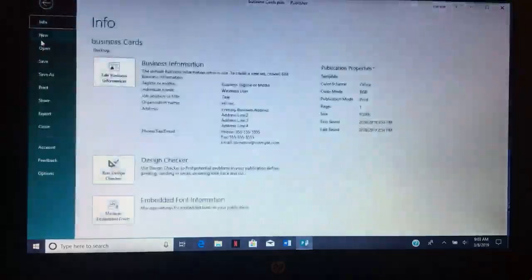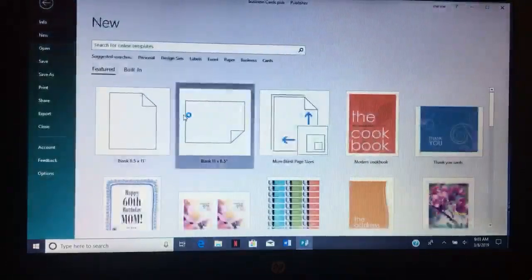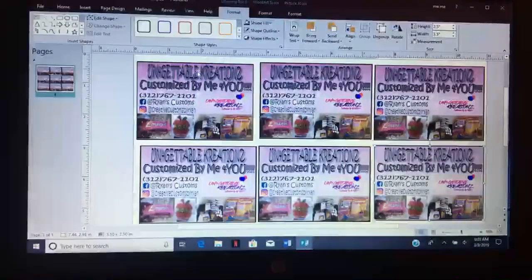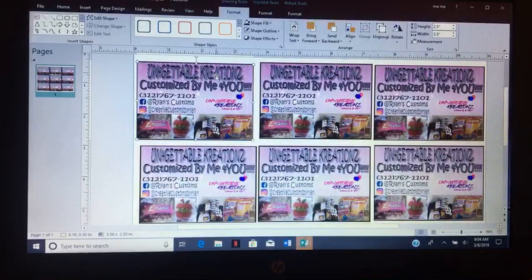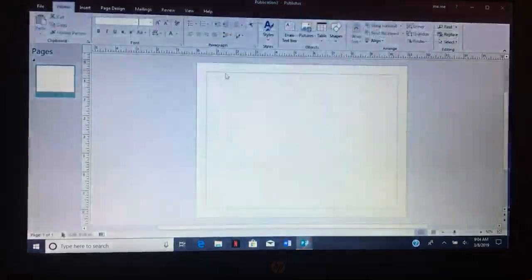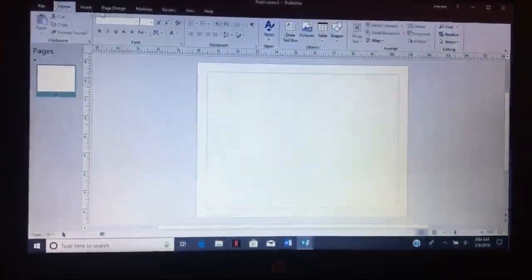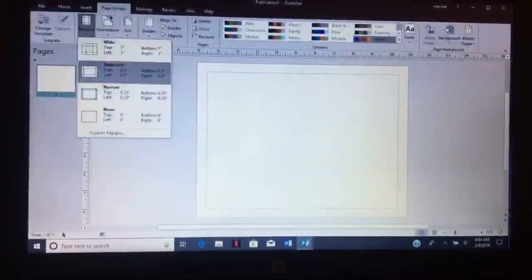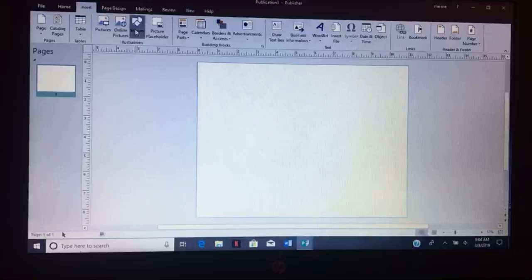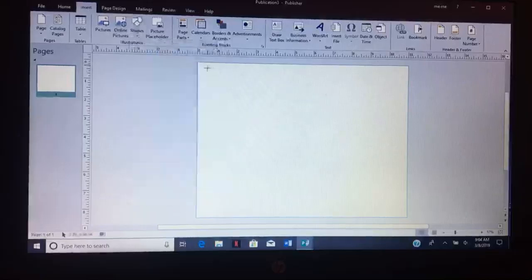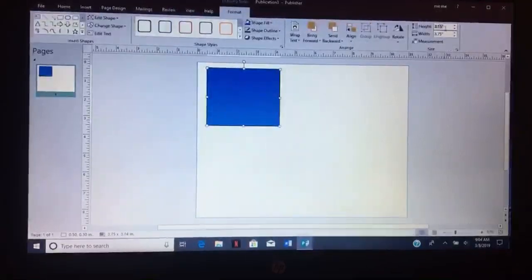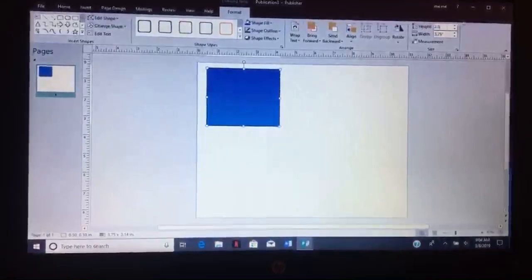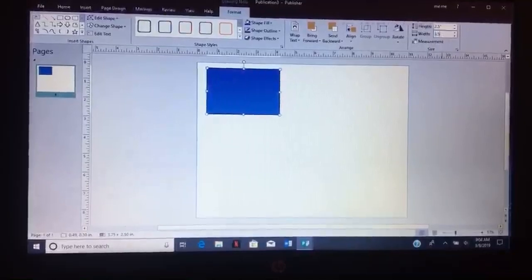Okay, so I'm going to go to a new page. First, what you're going to do - well, I like to take off the margins. Go to Insert, Shapes. You can choose whatever shape you need. The height would be 2.5, the width would be 3.5.